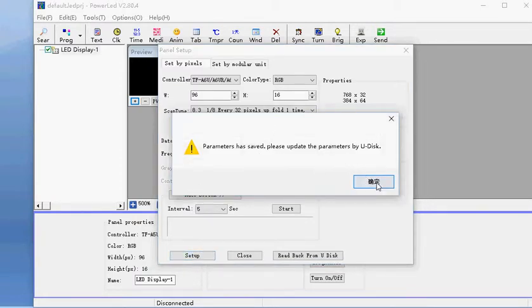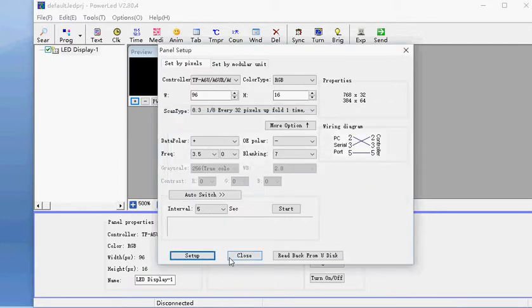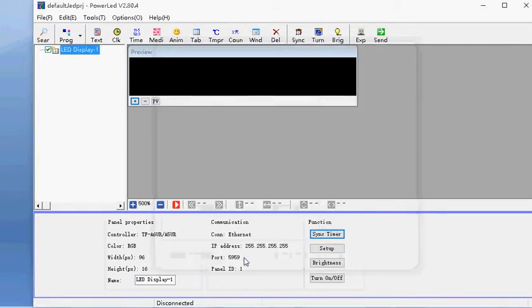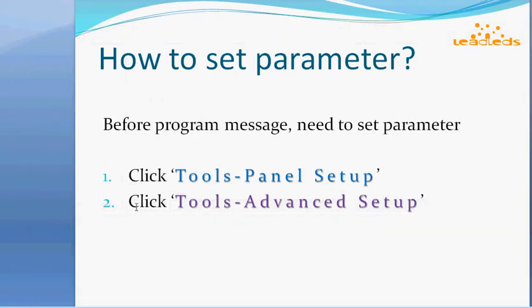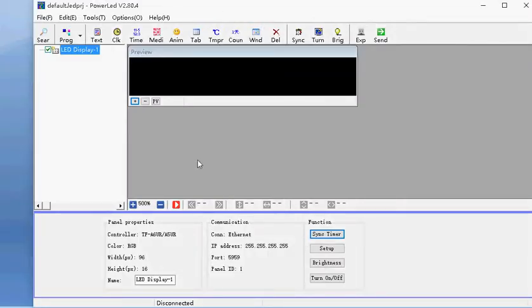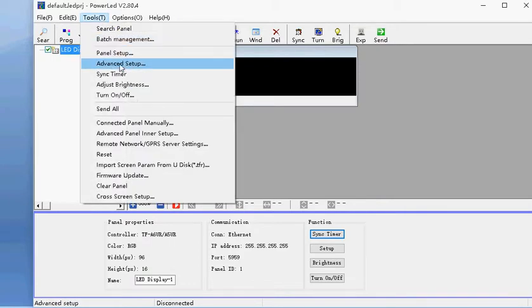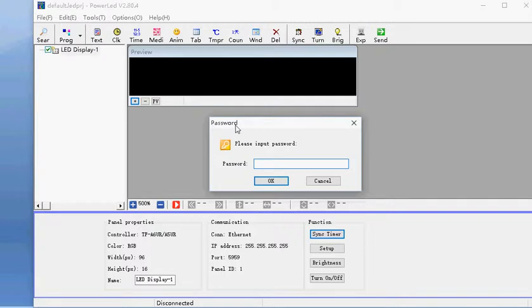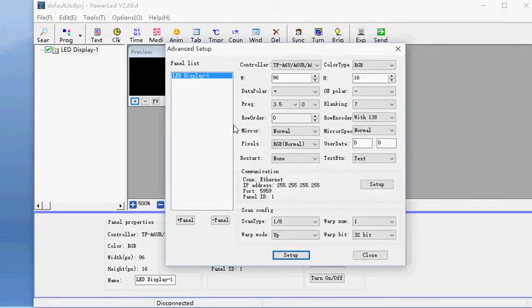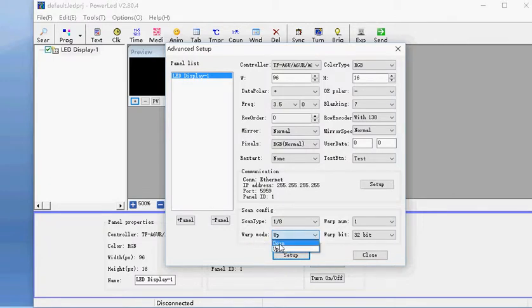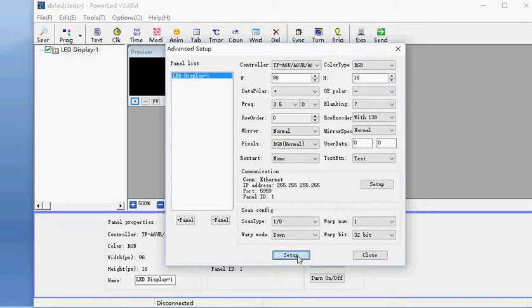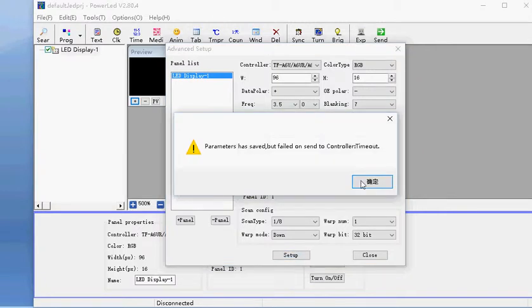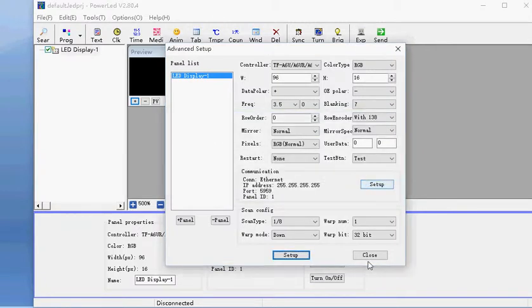Click OK. Close. We also need to set Advanced Setup. Like this, Tools, Advanced Setup. Password is 88. Here you just do one step, it's web model done. Setup, OK, close.